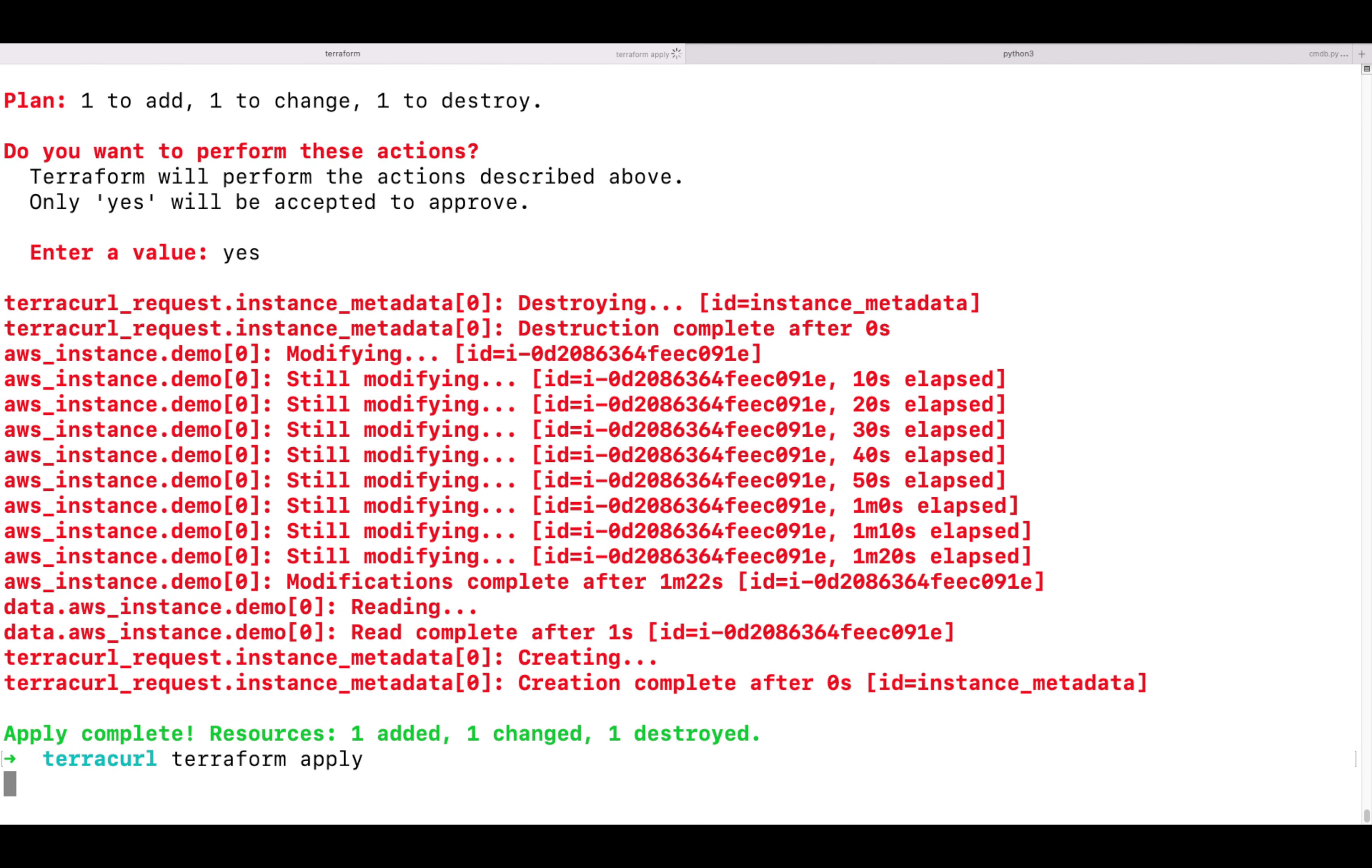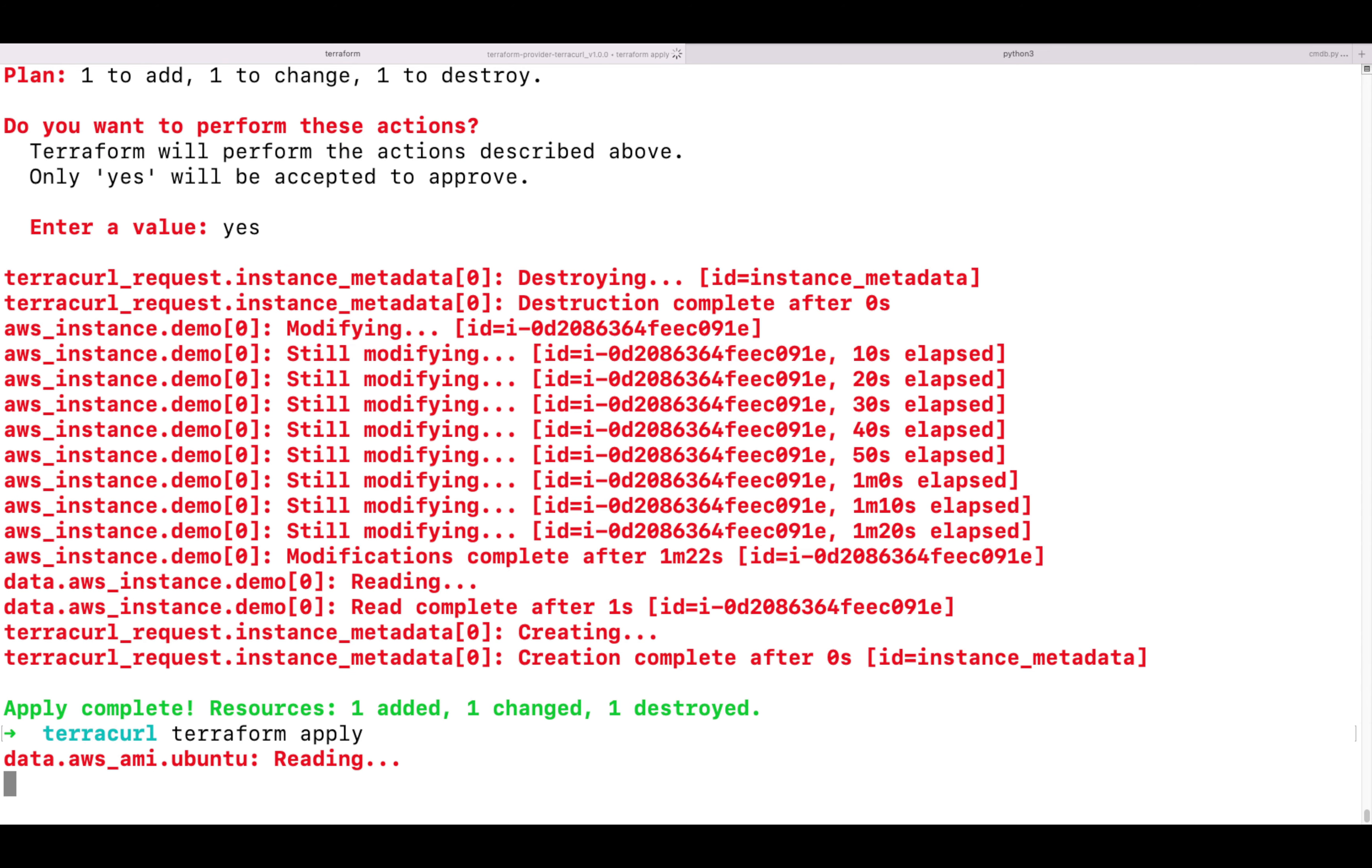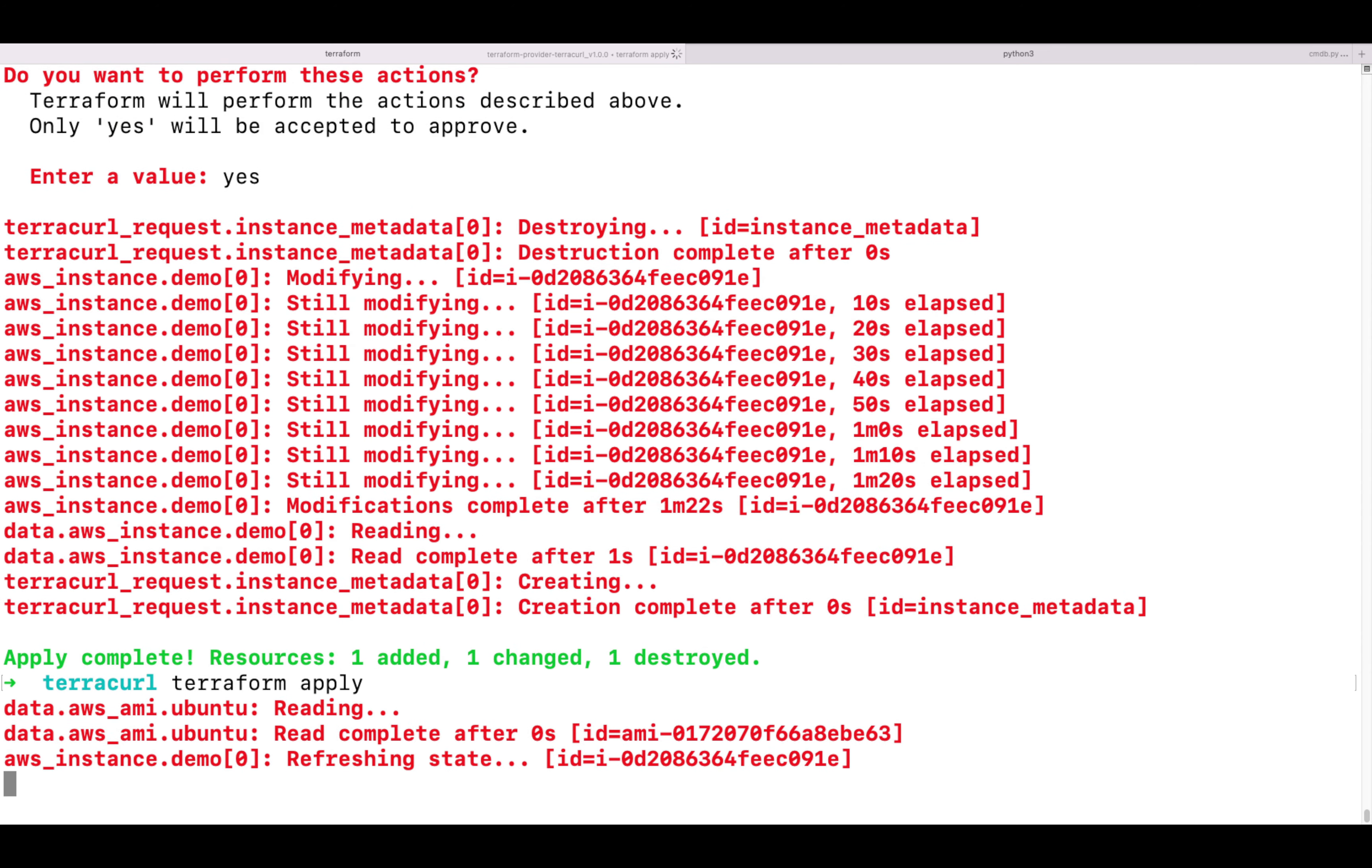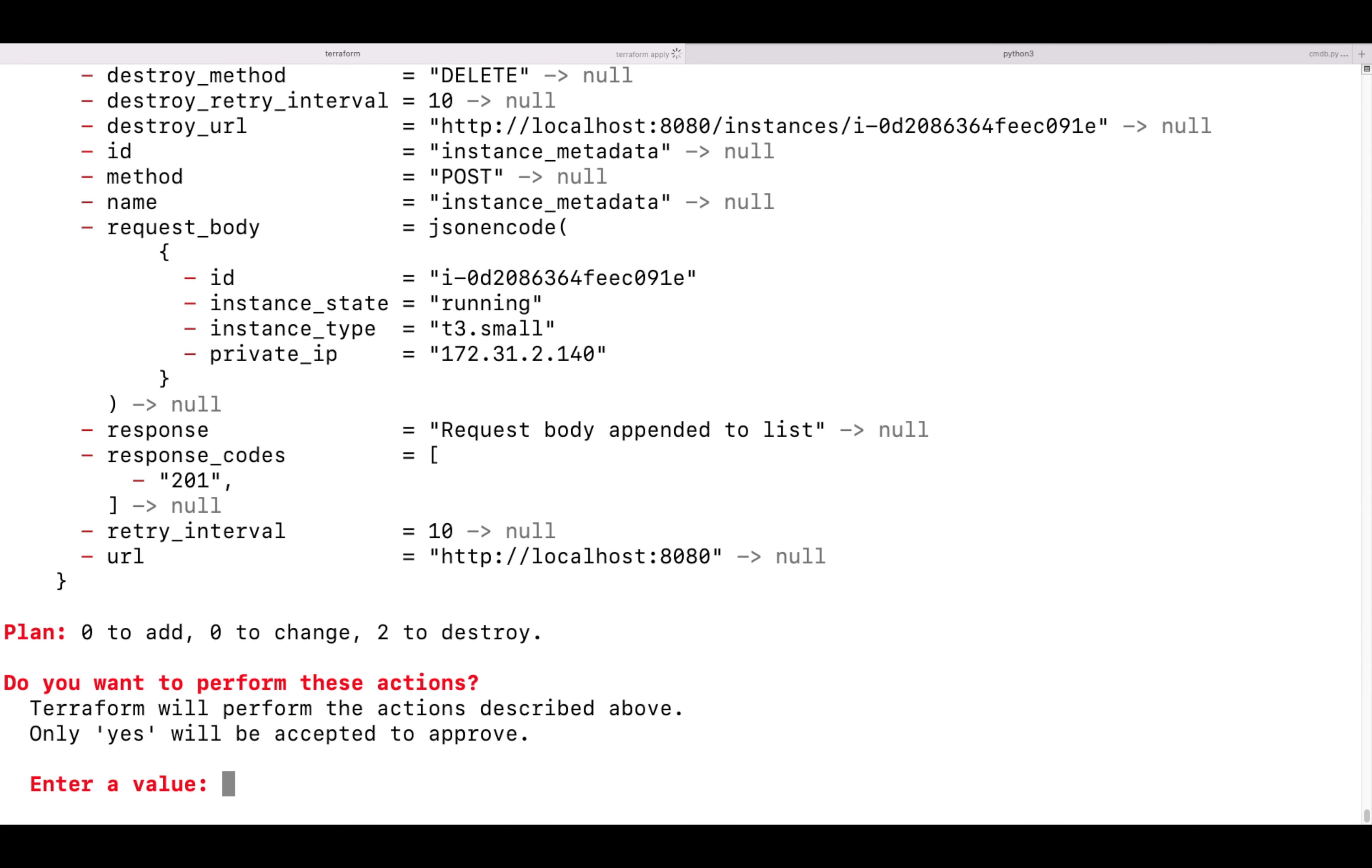That's how you can interact with external APIs and create custom resources using TerraCurl.